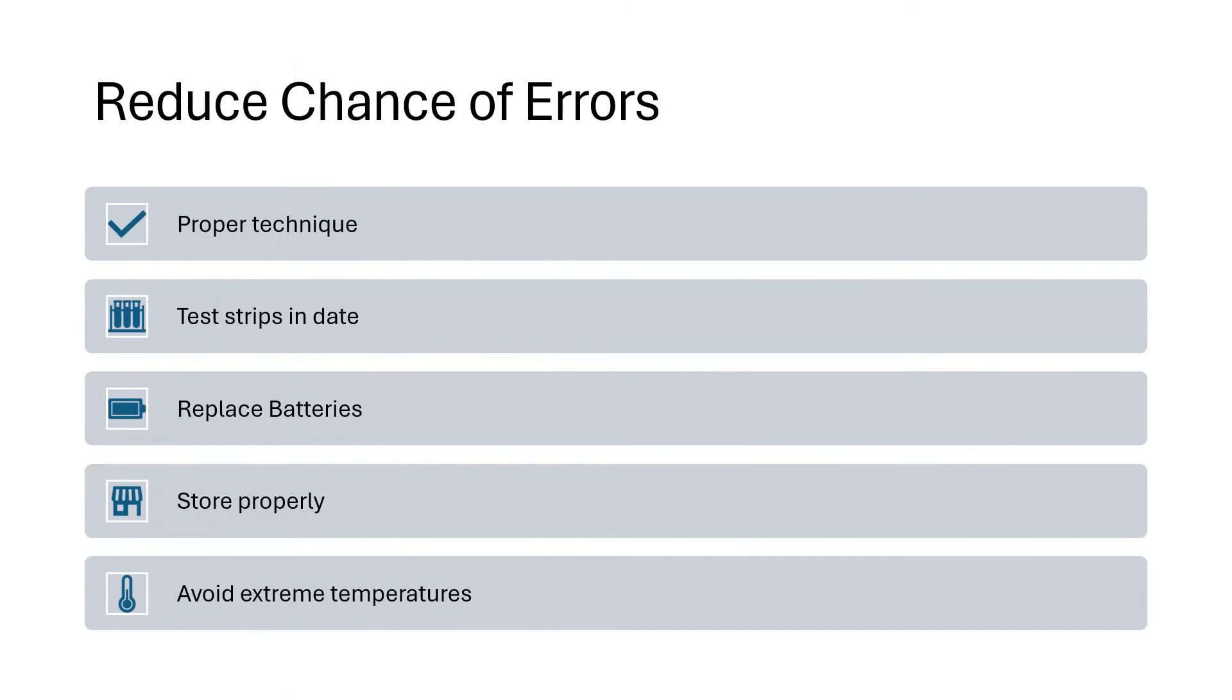First of all, you want to reduce the chance of errors by looking at a few things, ensuring that you're using proper technique. I do have a video that goes over how to use the meter if you need to review that. Always make sure your test strips are in date.